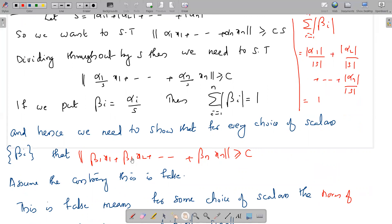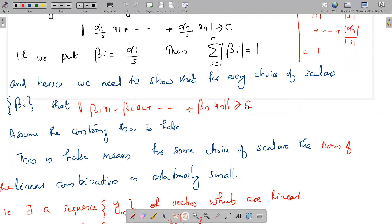So we need to prove that for every choice of scalars βᵢ such that Σᵢ|βᵢ| = 1, the norm of β₁x₁ + β₂x₂ + ... + βₙxₙ is greater than or equal to C. And we assume that this statement is false.